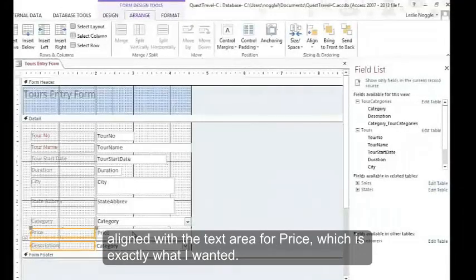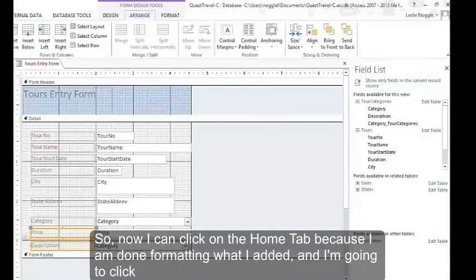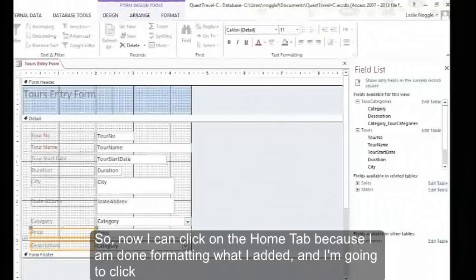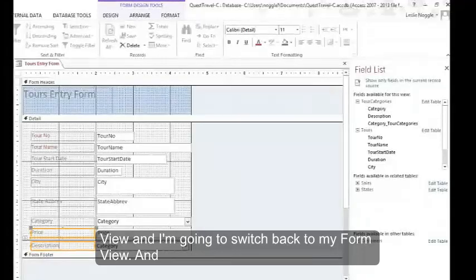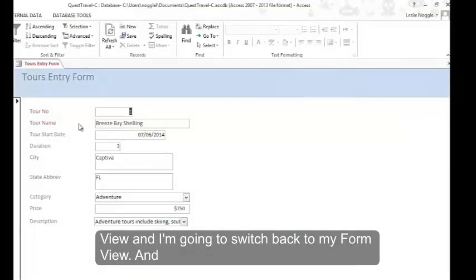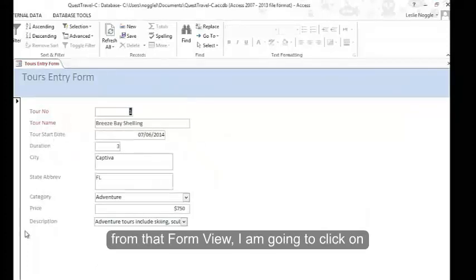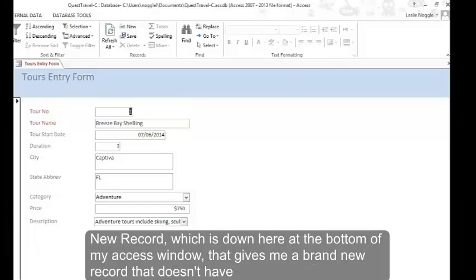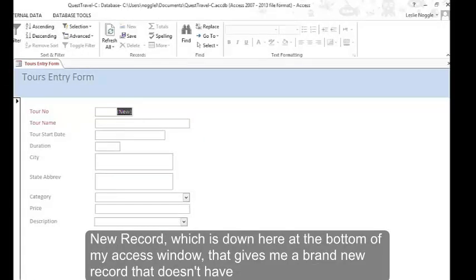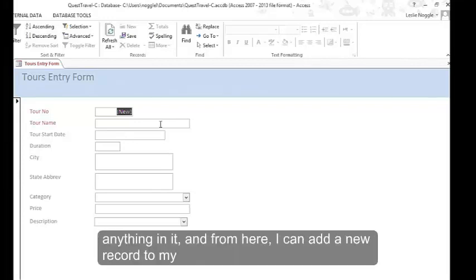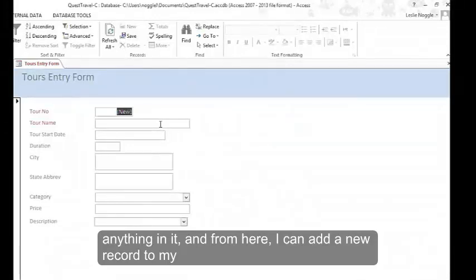So now I can click on the home tab because I'm done formatting what I added. And I'm going to click view and I'm going to switch back to my form view. And from that form view, I am going to click on new record, which is down here at the bottom of my access window. That gives me a brand new record that doesn't have anything in it. And from here I can add a new record to my database.